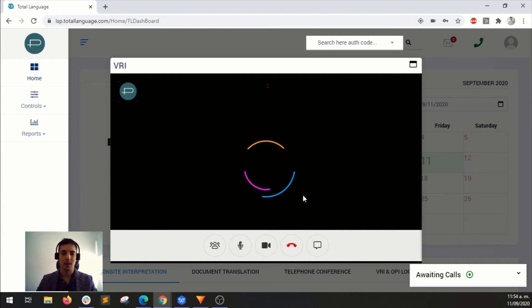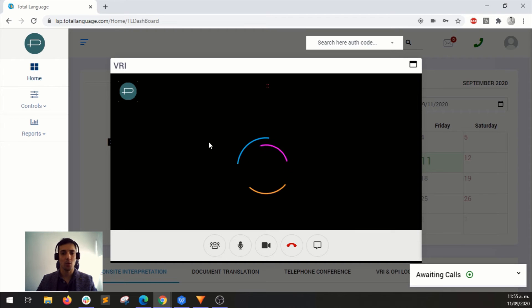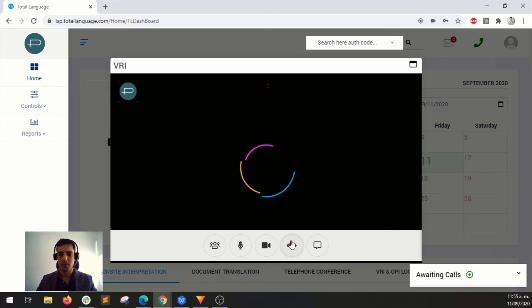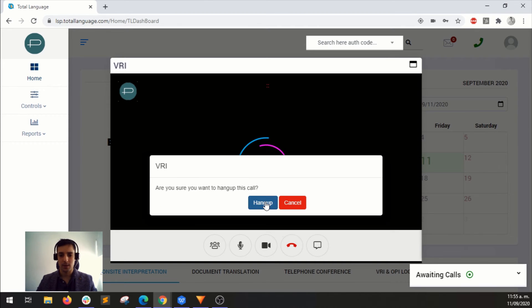And I will show you now how to accept an audio call, an OPI call. It's basically the same, just that you don't have video. So let's hang up.